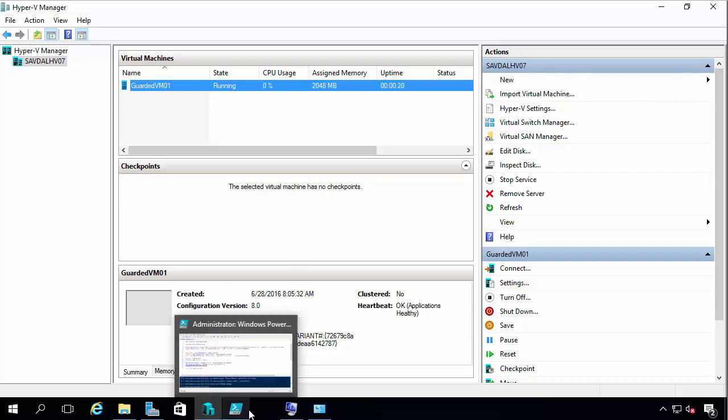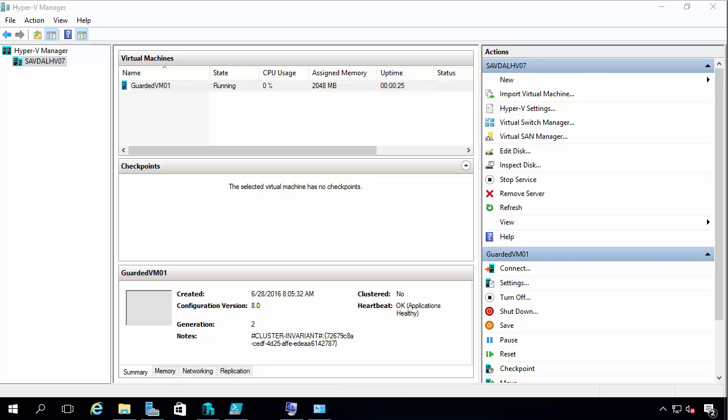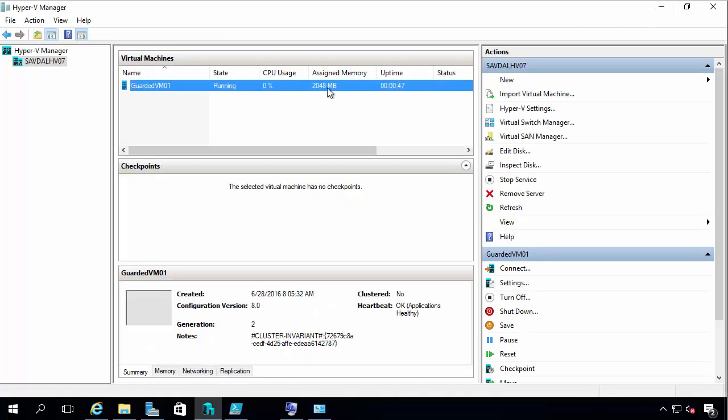And that's really what I need to do. Now again read the Microsoft document. It goes into fantastic detail on all of this stuff. This is that document, Guarded Fabric Deployment Guide. And it goes through all the different scenarios. Now I've enabled the shielded VM very simply. It's actually on the host already.